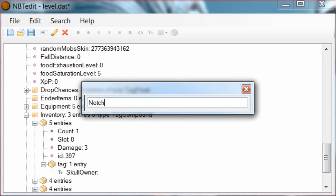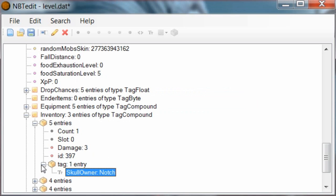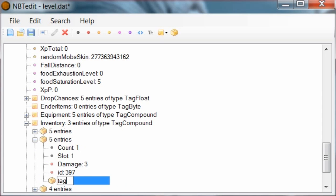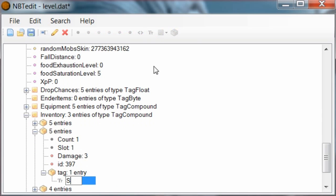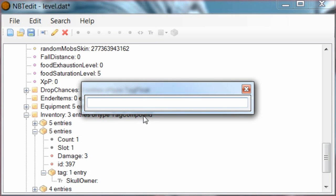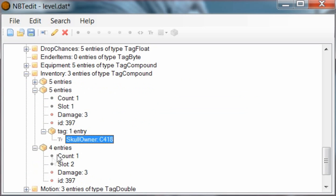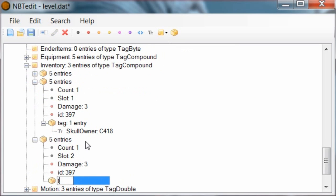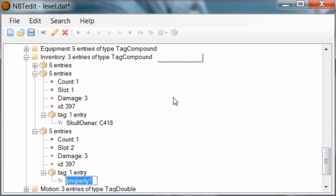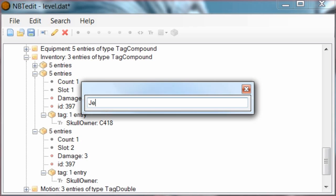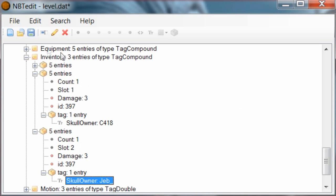Then double click on that and give it your character name. Call it C418 - that's the music creator for Minecraft. I wasn't actually sure when I made this, so I put Jeb but got the wrong case - it's only a lowercase j, with an underscore as well. Then save.